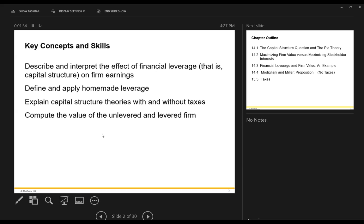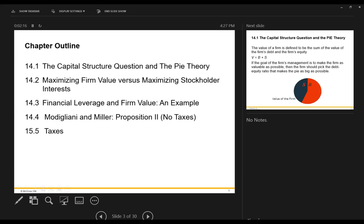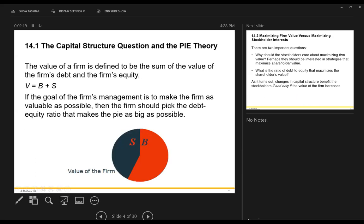We'll look at what homemade leverage is and how it affects firm value. We'll also examine capital structure theories — the M&M propositions one and two — from a tax perspective, and how tax rates affect leverage decisions. Finally, we'll compute the value of an unlevered firm (no debt) and a levered firm (some debt). That's our outline.